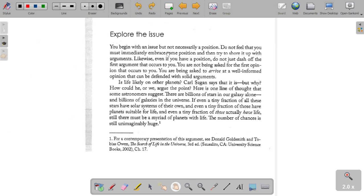You begin with an issue but not necessarily a position. Don't feel that you must immediately embrace some position and then try to shore it up with arguments. Even if you have a position, don't just dash off the first argument that occurs to you. You are not being asked for the first opinion that occurs to you — you are being asked to arrive at a well-informed opinion that can be defended with solid arguments. You need to have intention when choosing which arguments you are presenting.